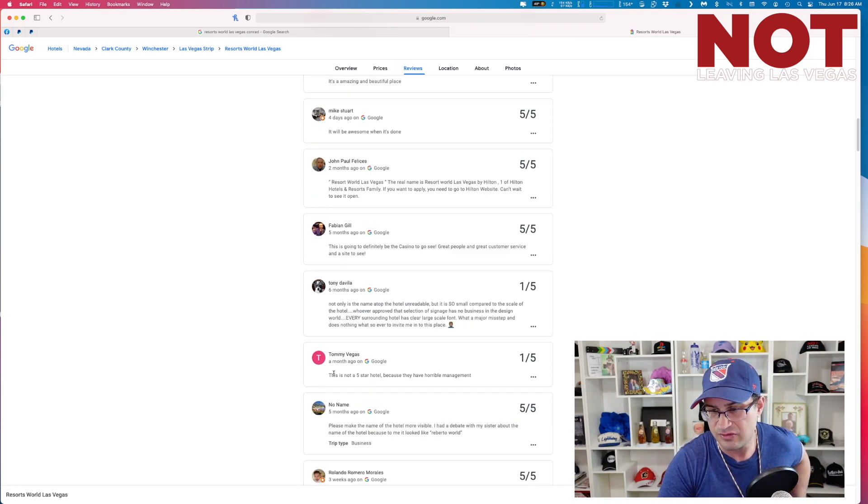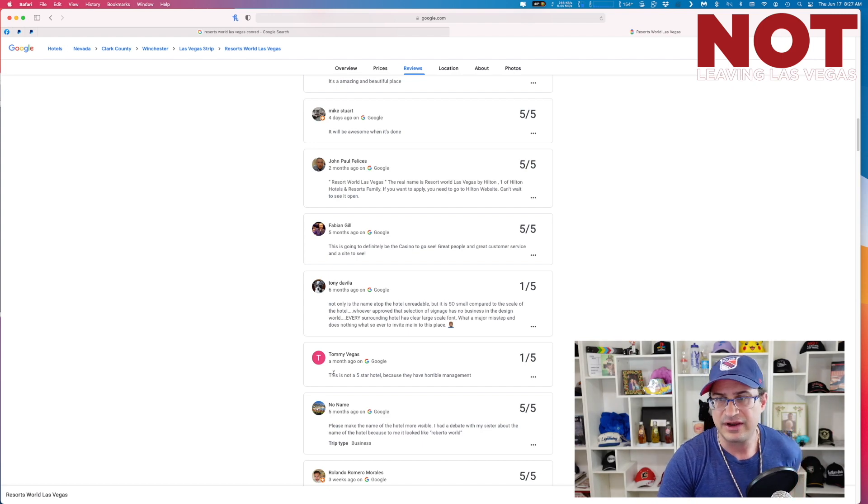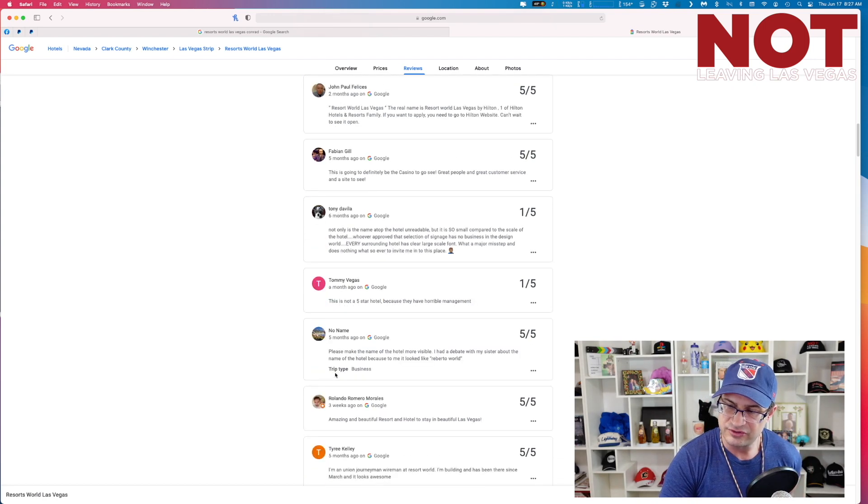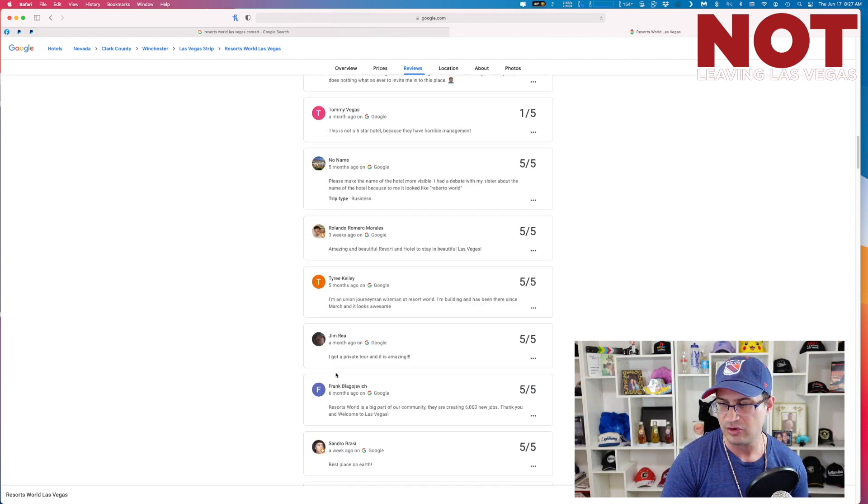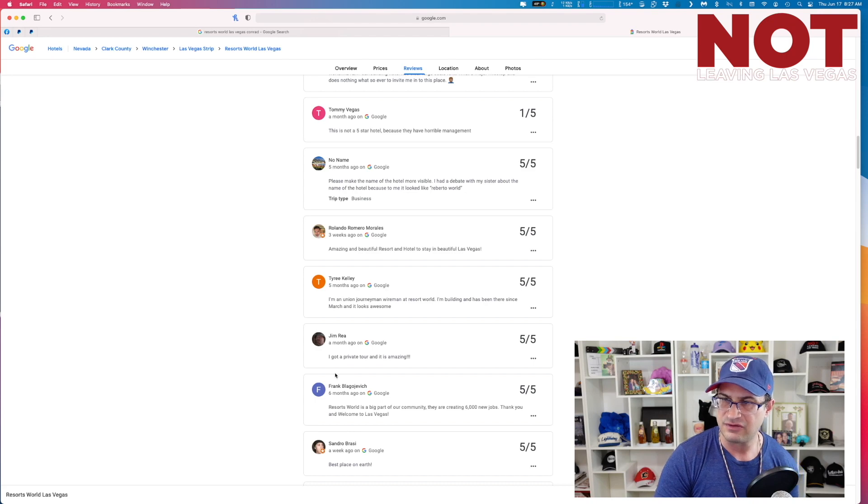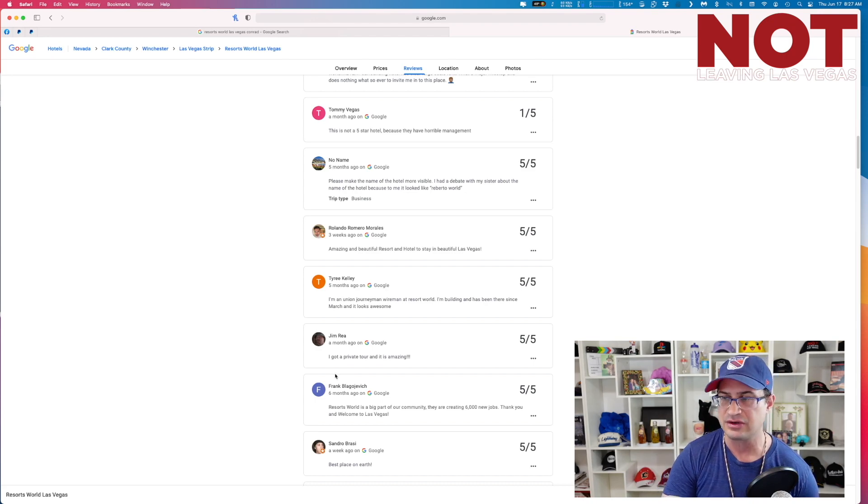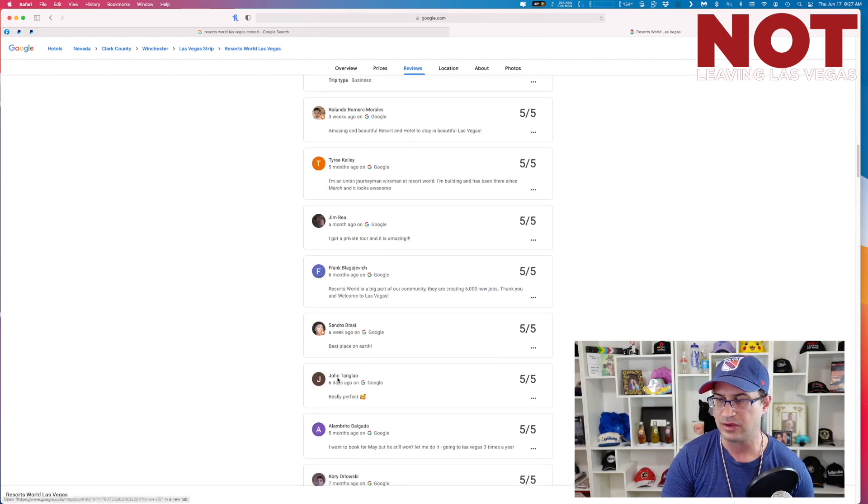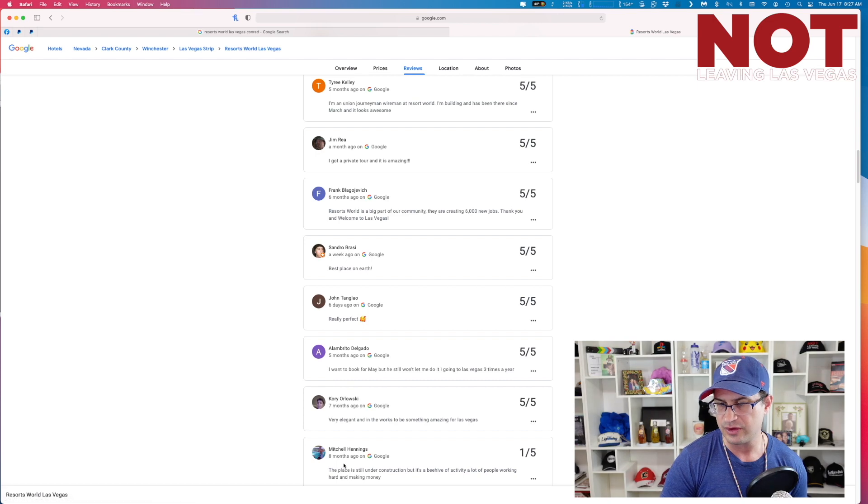Tommy Vegas though says this is not a five-star hotel because they have horrible management. Ooh, sounds like somebody worked there. Tommy Vegas, if you see this buddy, why don't you drop me a line? I would like to hear your story. Maybe we can tell your tale.